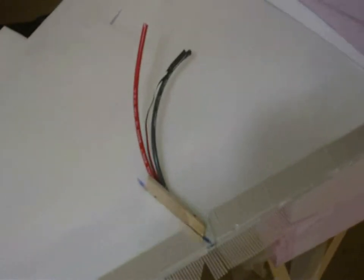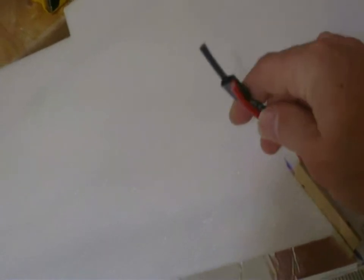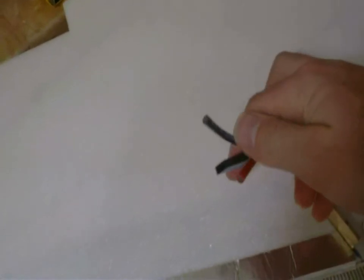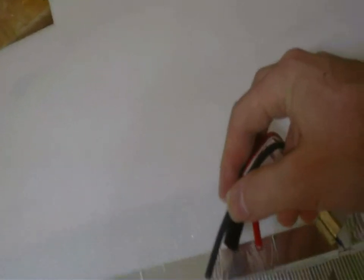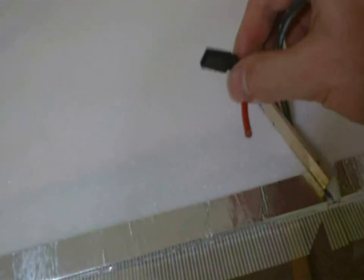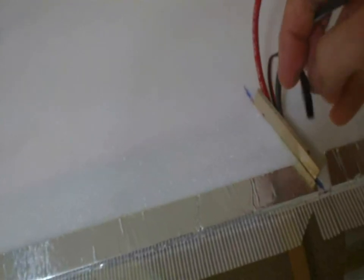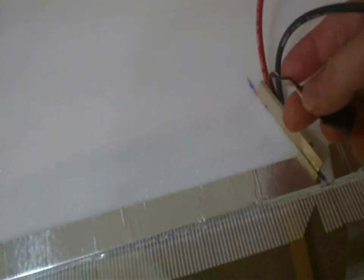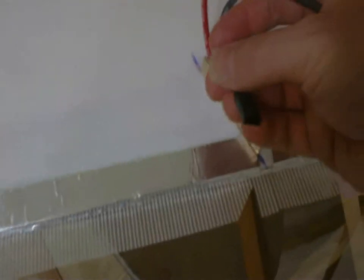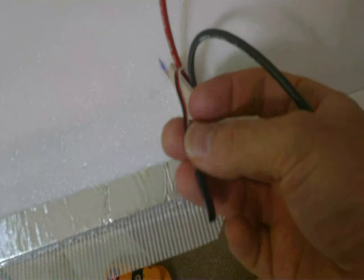Right here is the EDF engine mount. 12-gauge positive and negative cables coming out for the engine and servo wire for the speed controller.